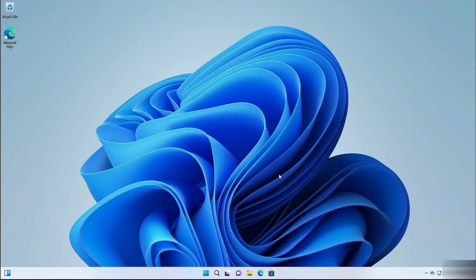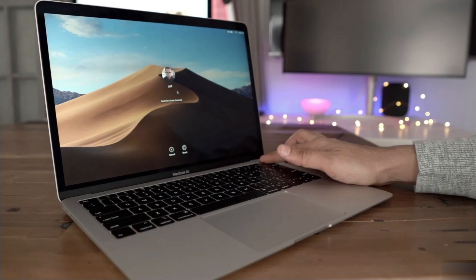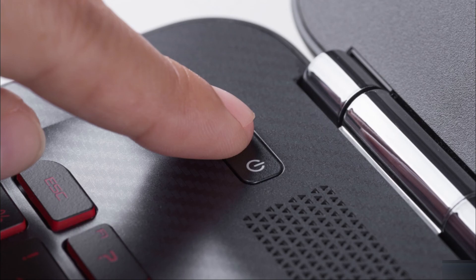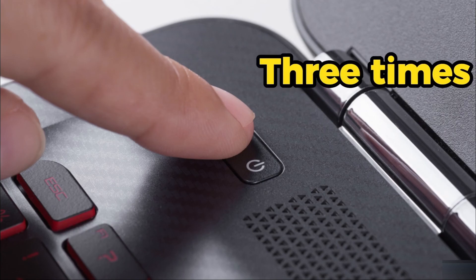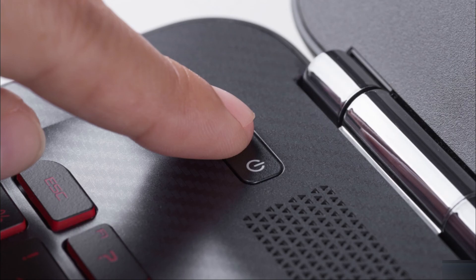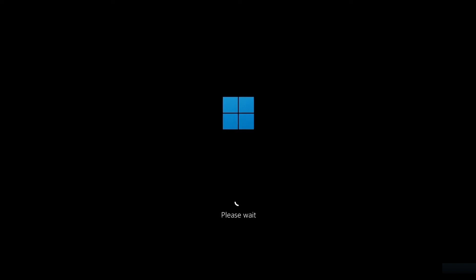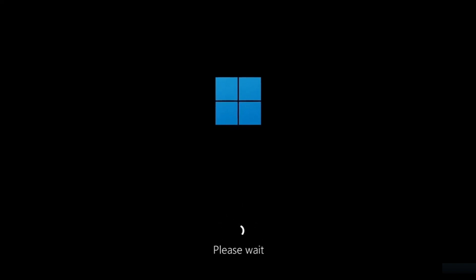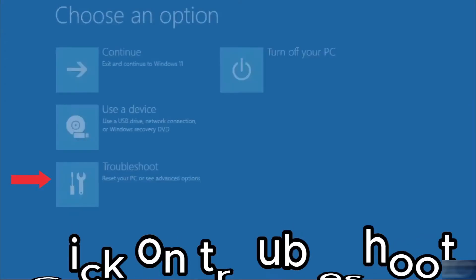Now, if this doesn't work or you cannot access your desktop, don't worry. You can click the restart button three times - just hold it and do it three times. Once you do it, you'll be routed to this screen.